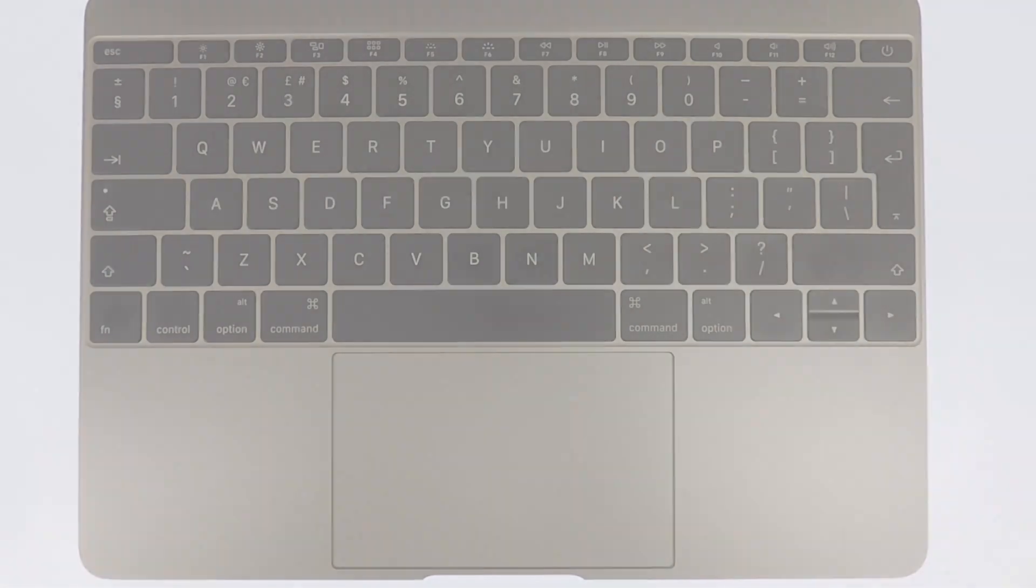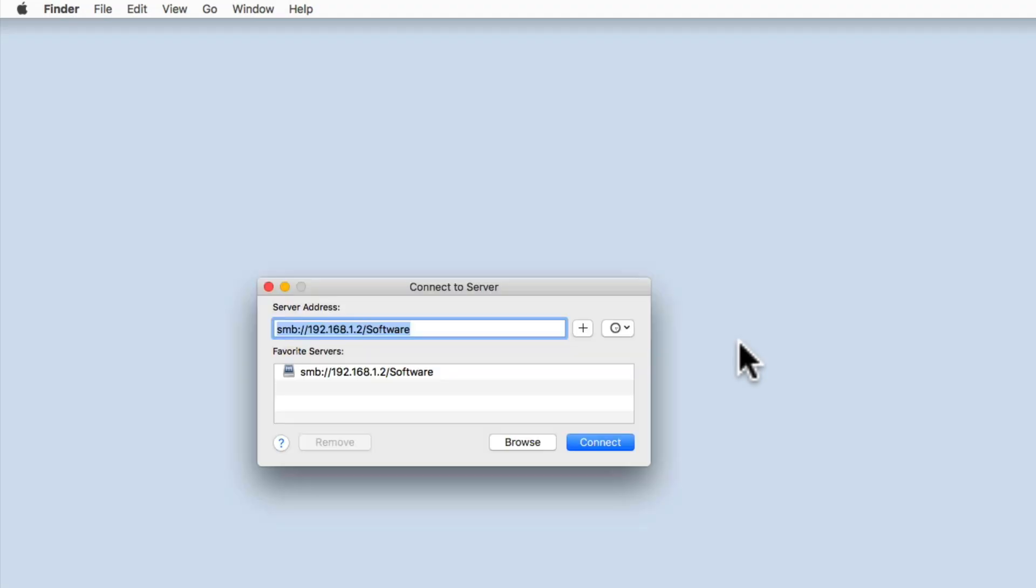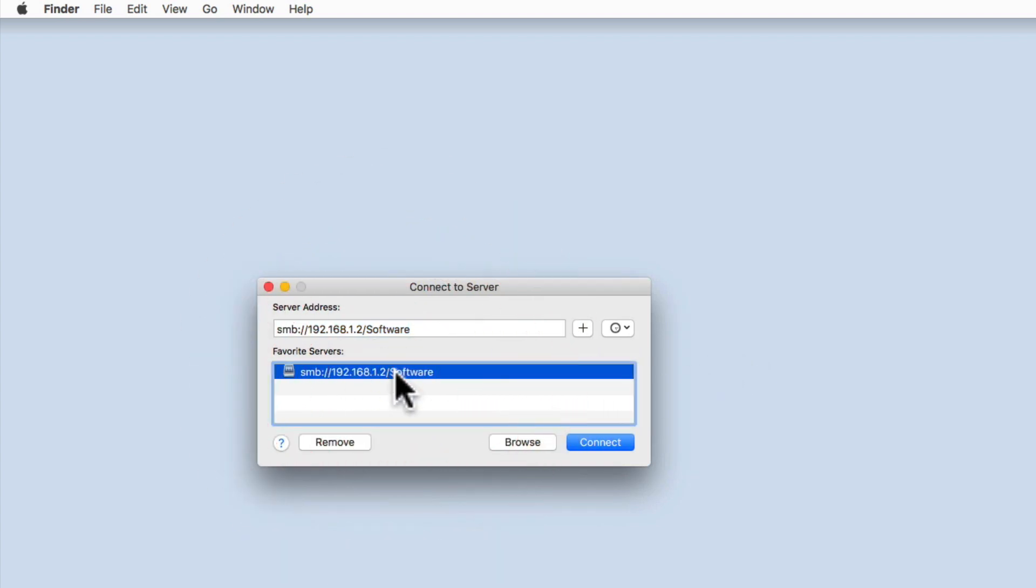We are instantly taken to the Connect to Server window, where we can select the network share from the favorite servers list.